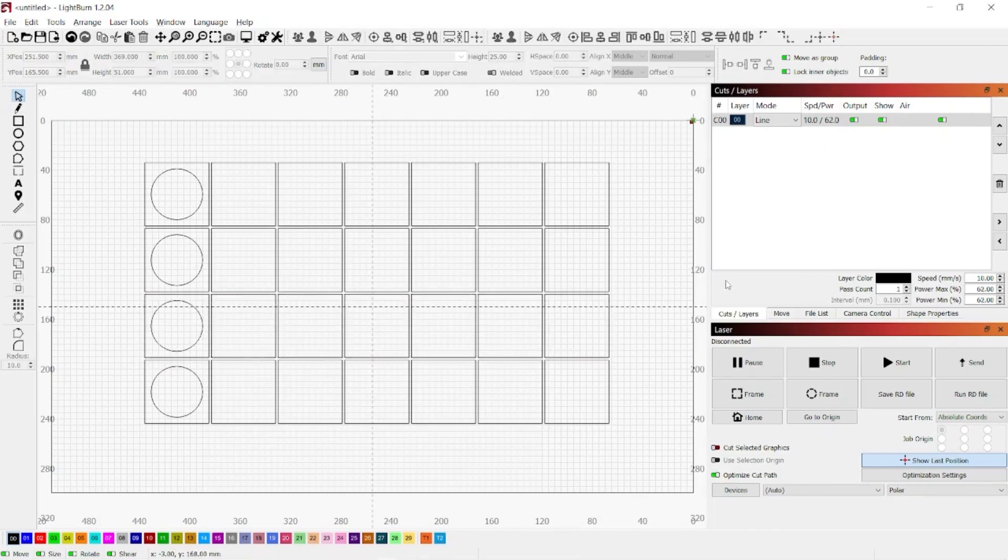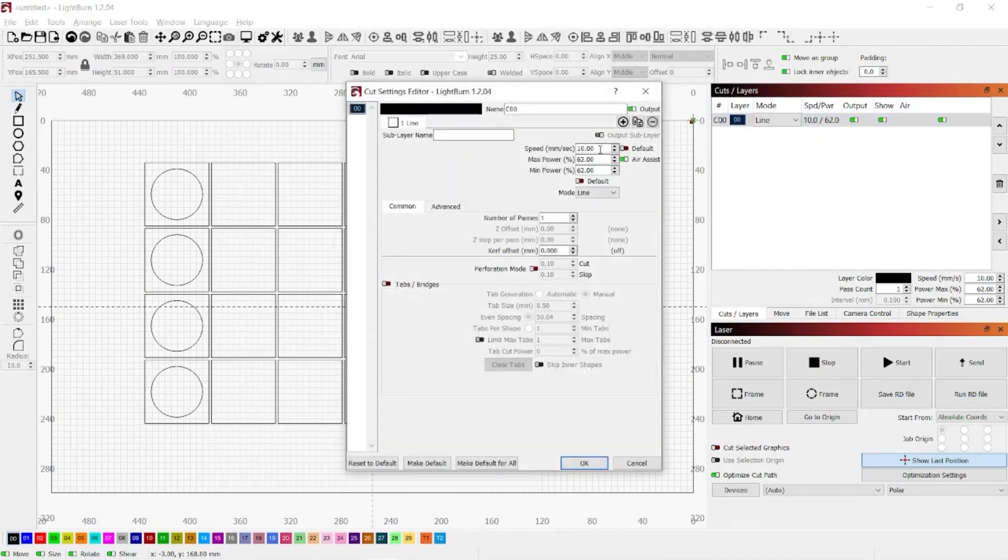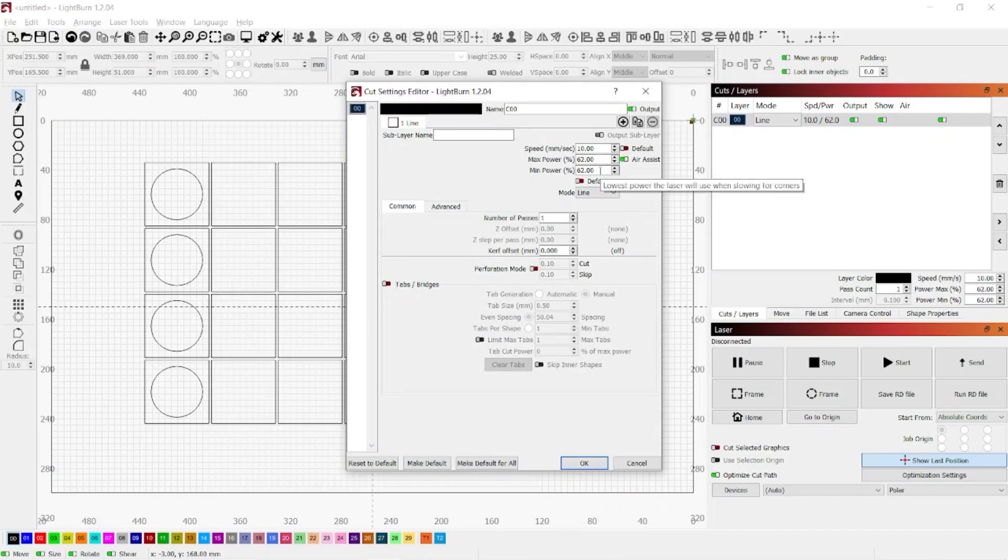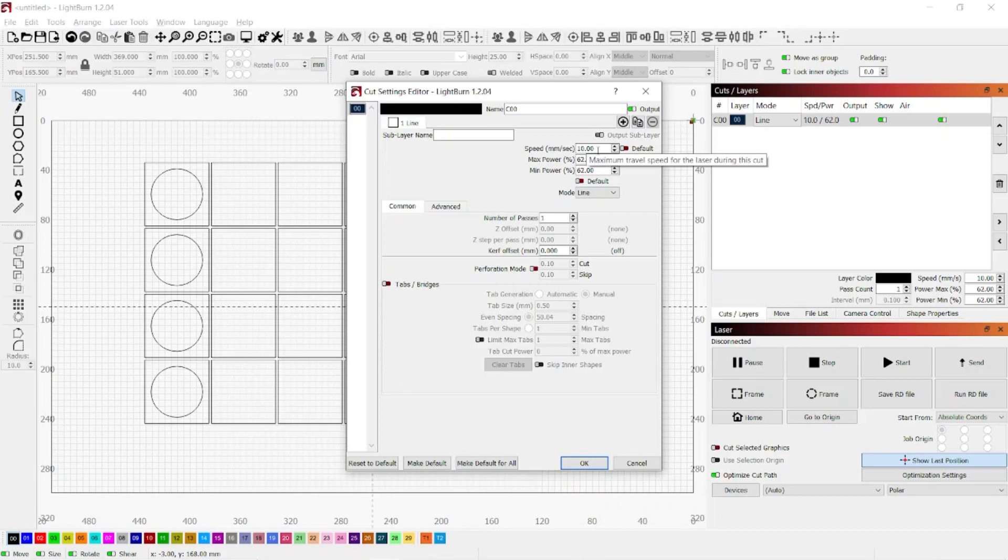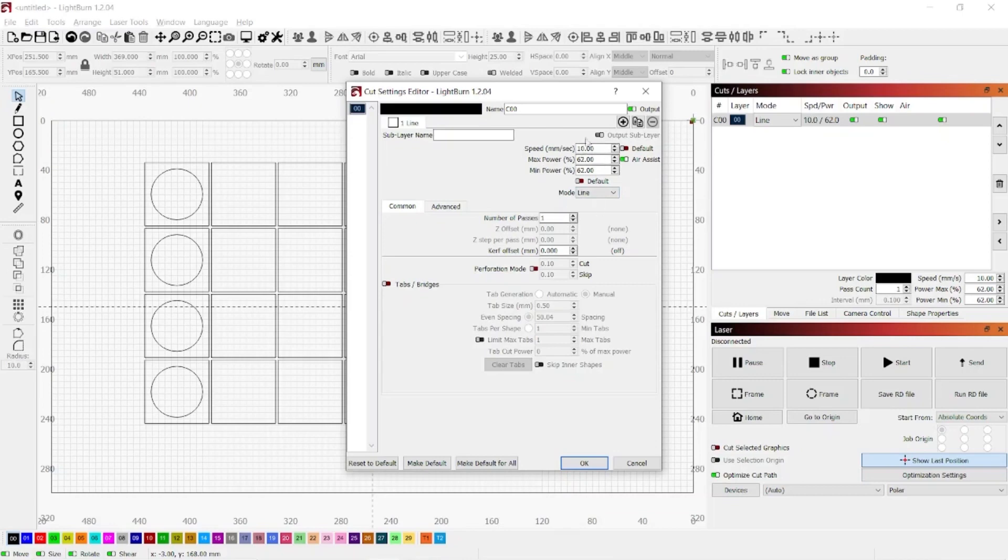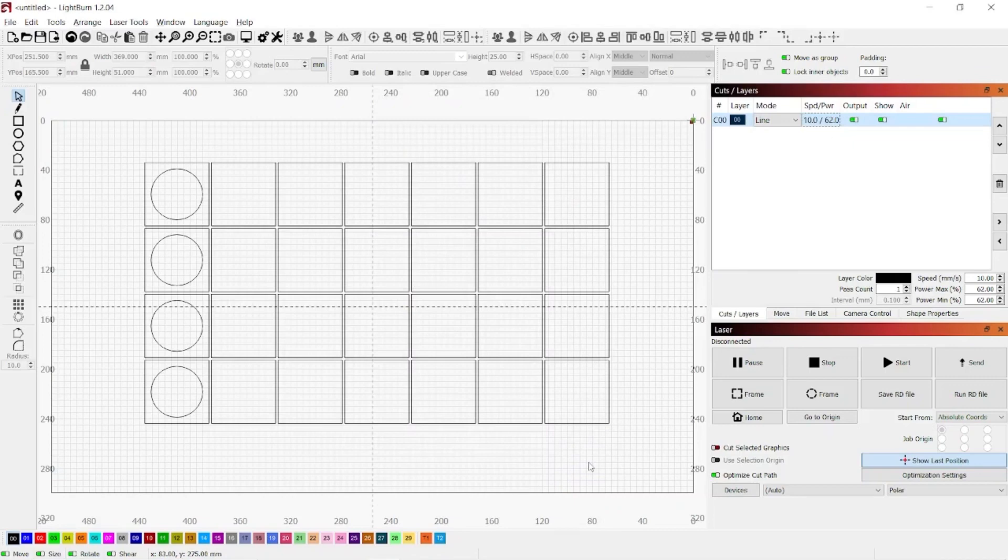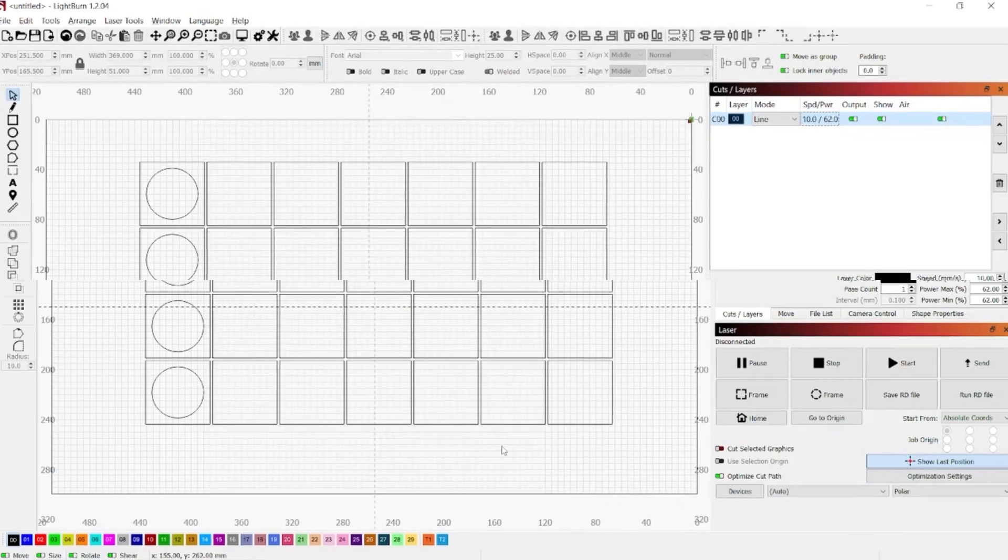And then as far as settings go, my Polar likes to cut at 10 millimeters per second and then 62 power. This is for 6 millimeter material, Baltic birch. You will have to test to see what your laser likes to cut out for your material. But I am cutting around 18 milliamps for this. And so if you are around the same, then these settings should work for you. But if not, you might have to play with these just to make sure they're tailored for your machine. But let's get these cut out and glued together and see what we get.